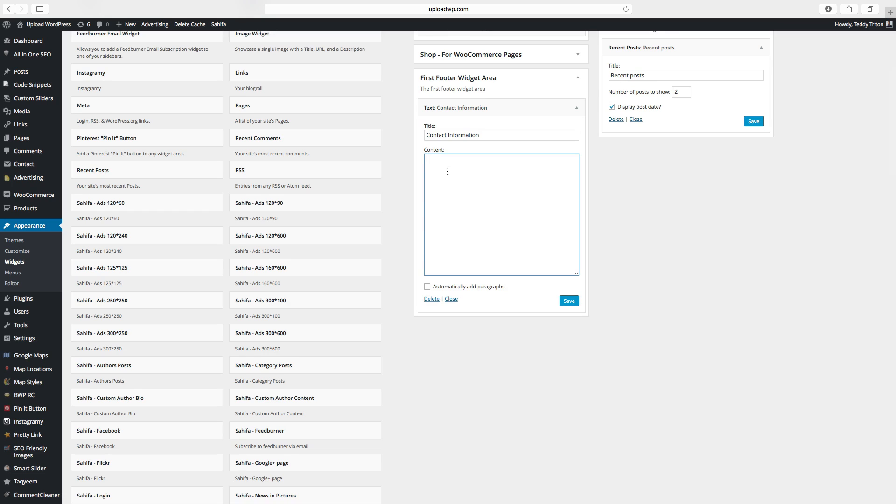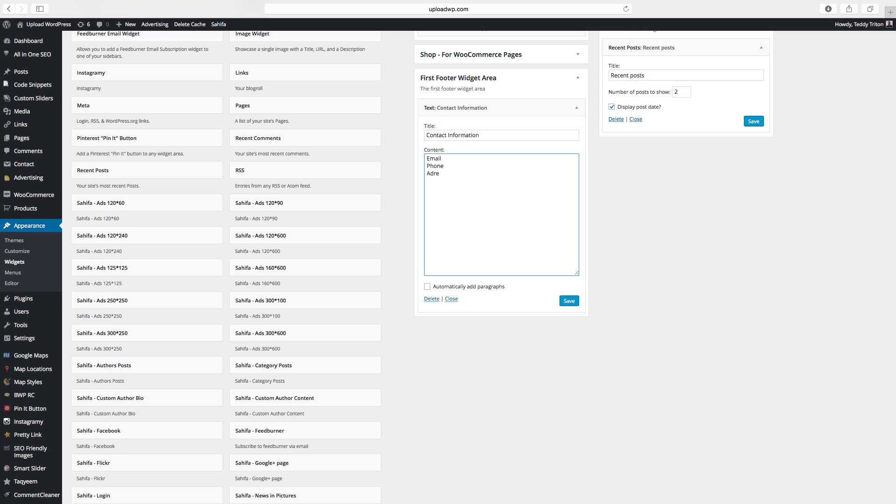And here you can type in email address. You can also type in your phone number and your company address. And click on save.